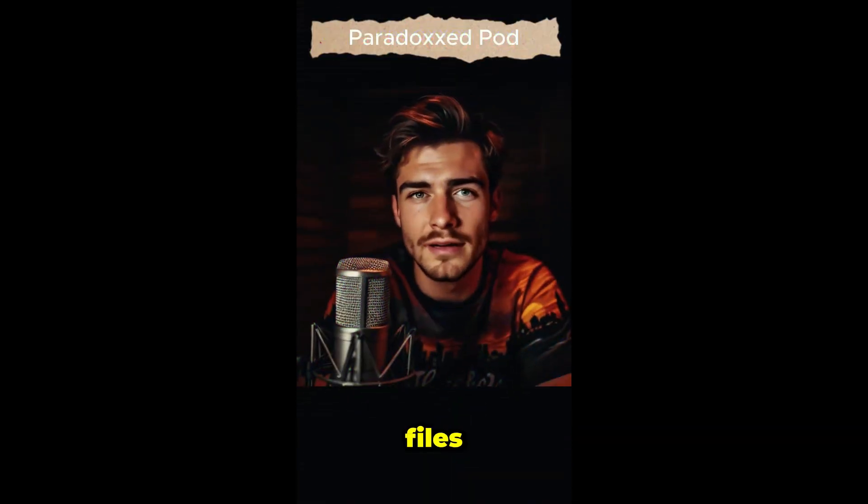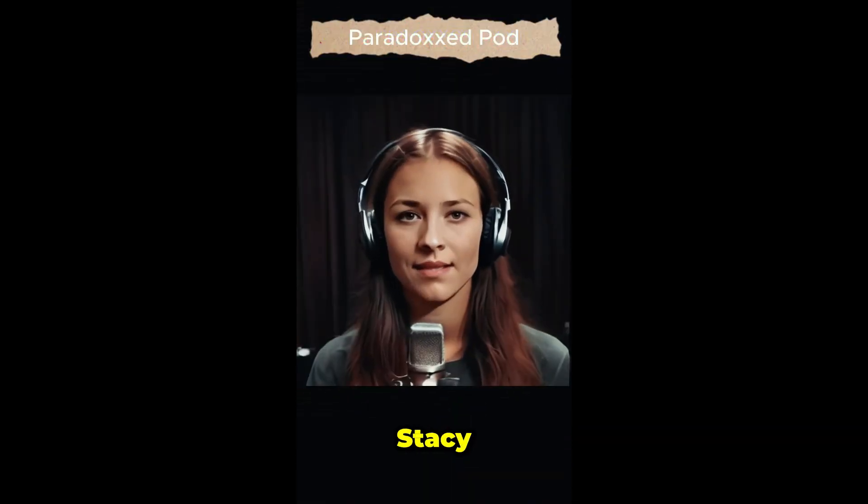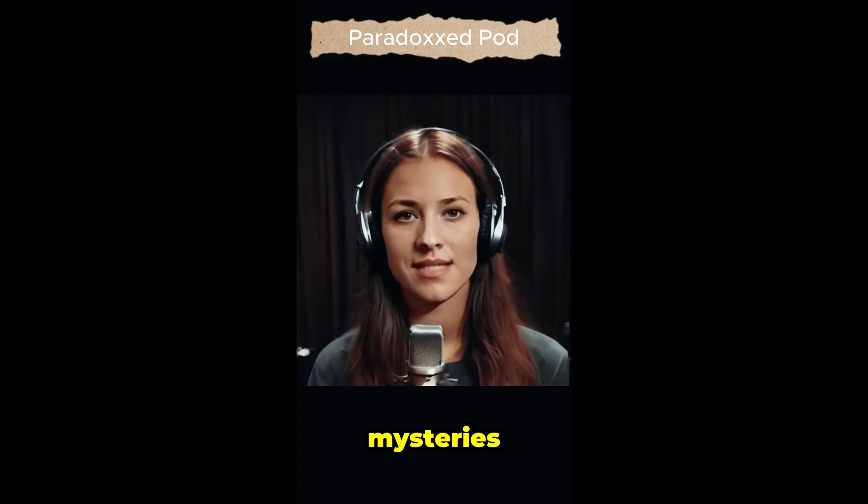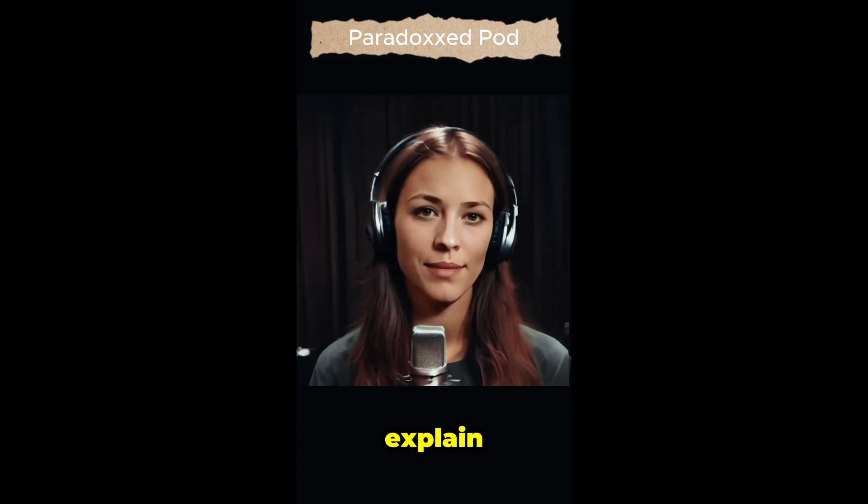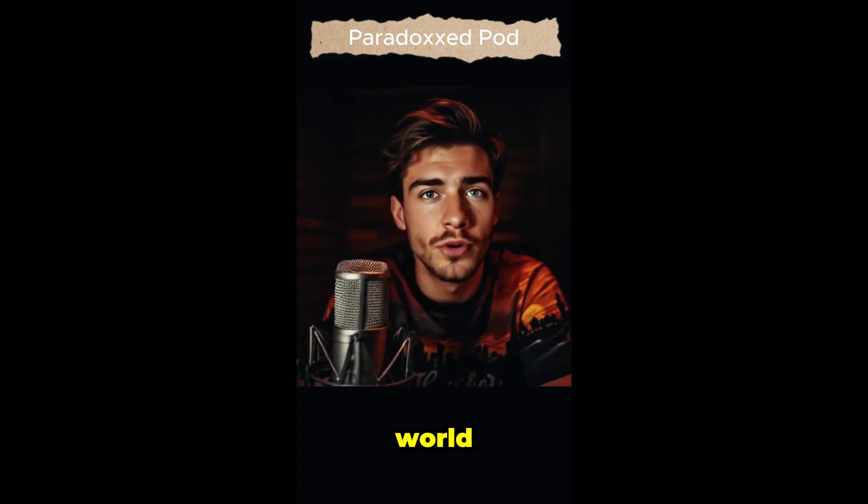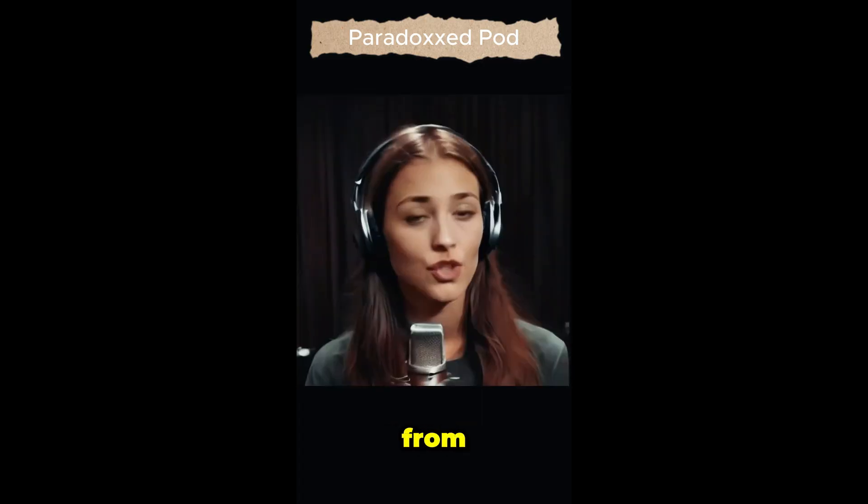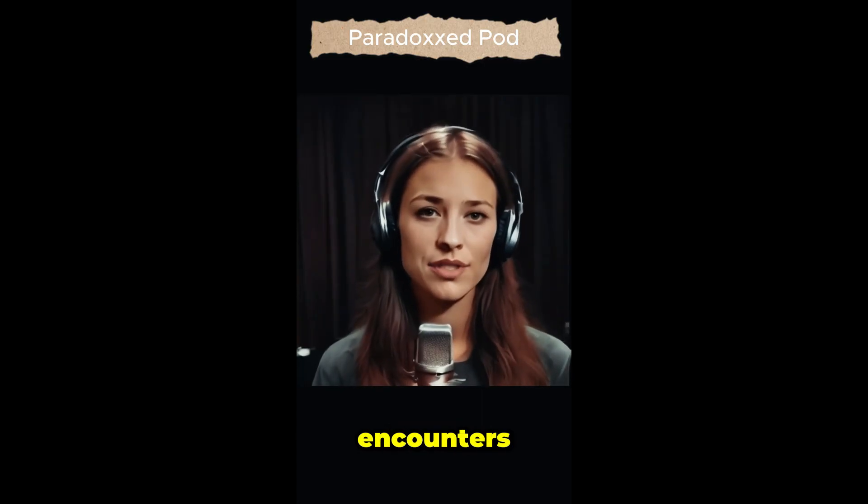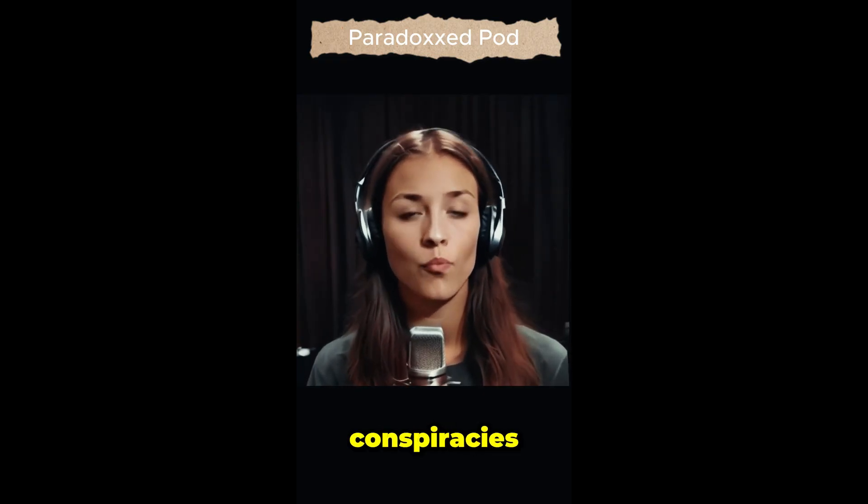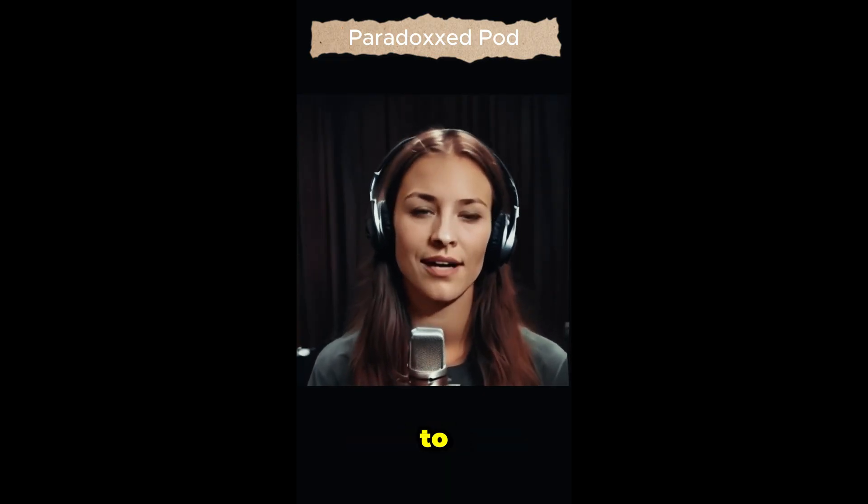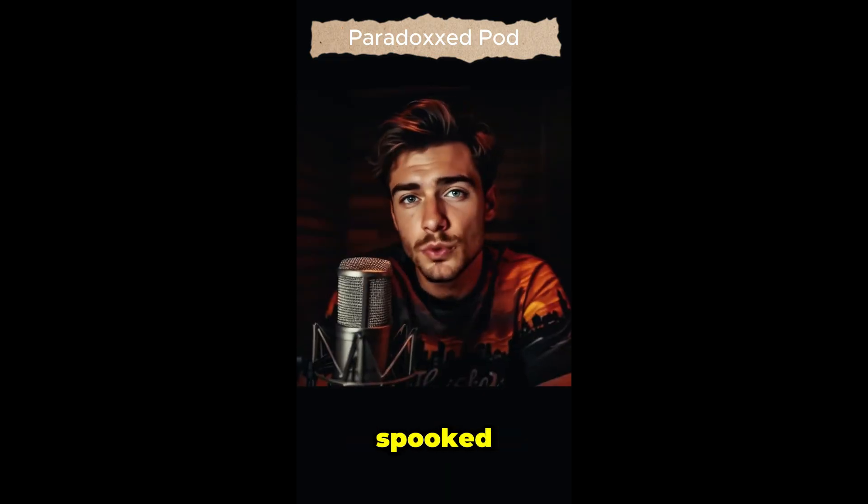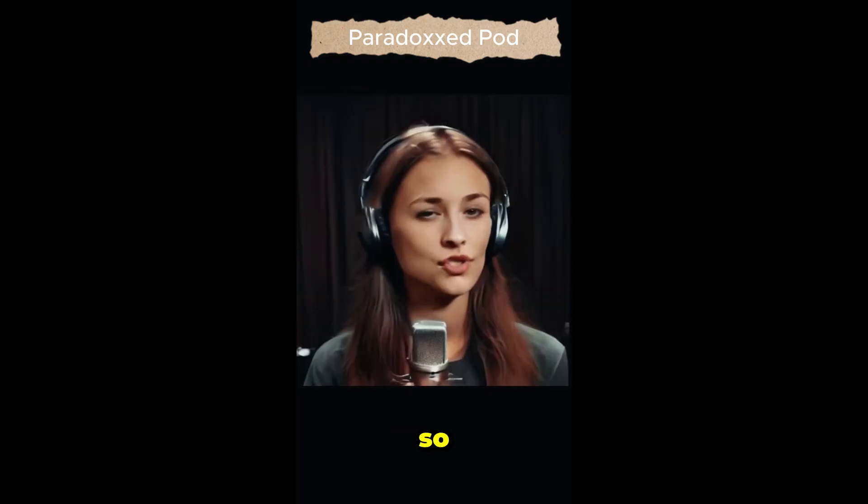Welcome to The Conspiracy Files. I'm Sam. And I'm Stacey. Together we're exploring the mysteries that history can't explain and the secrets the world forgot to tell. From chilling encounters to mind-bending conspiracies, we're here to uncover the truth, or at least get spooked trying.